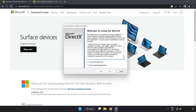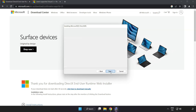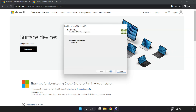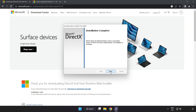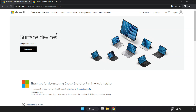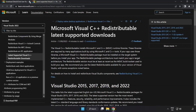Install the downloaded file. Click I Accept the Agreement and click Next. Uncheck Install the Bing Bar and click Next. Once installation is complete, click Finish. Close the DirectX website.